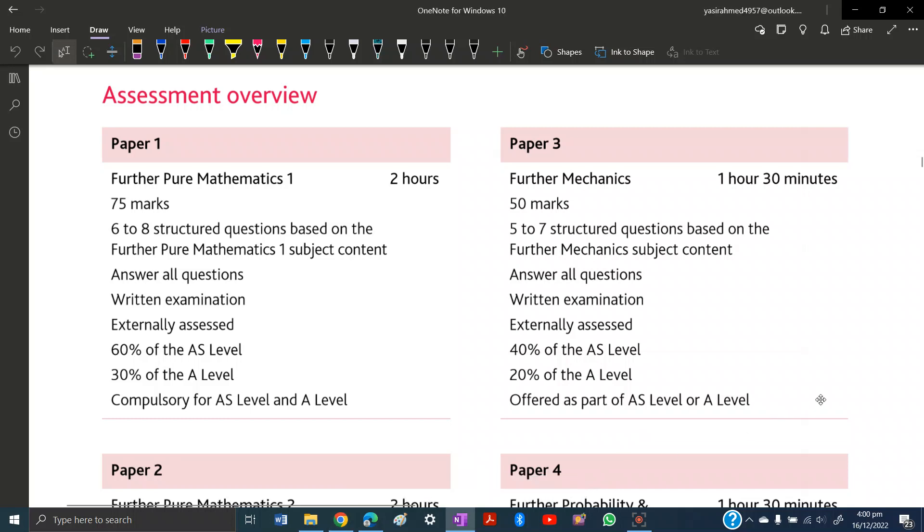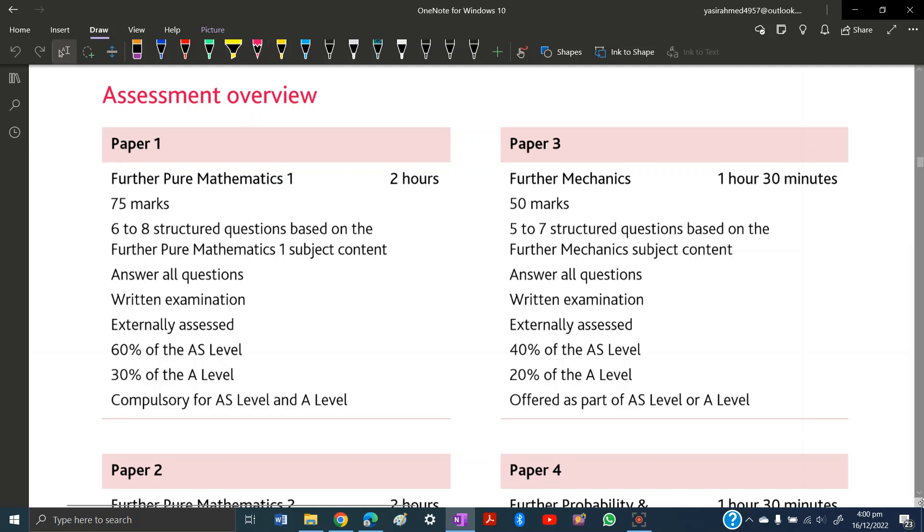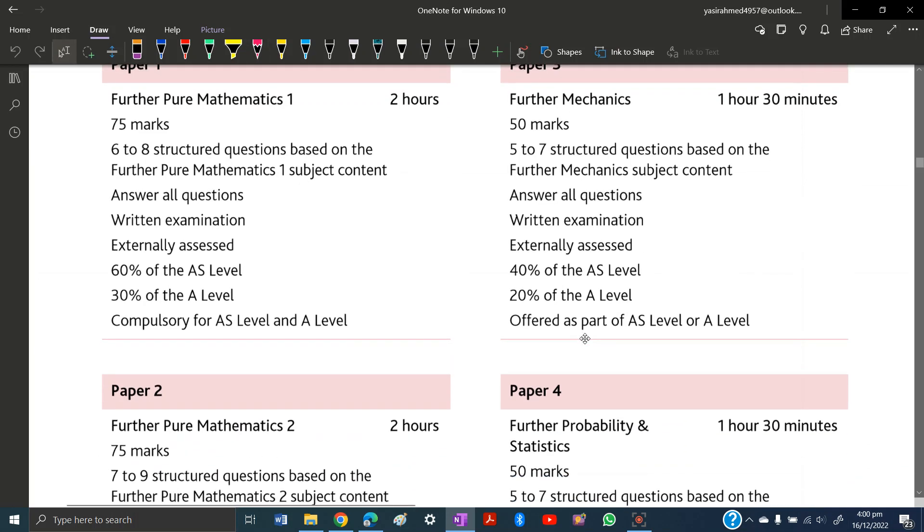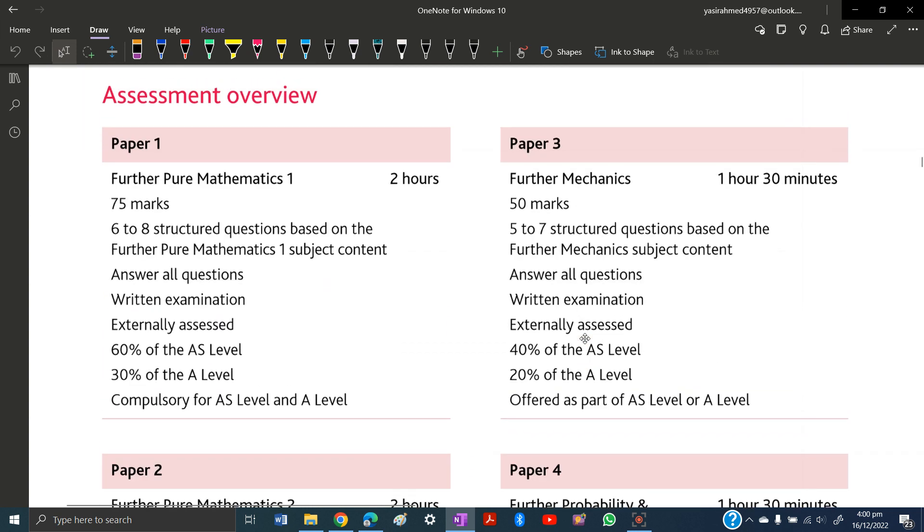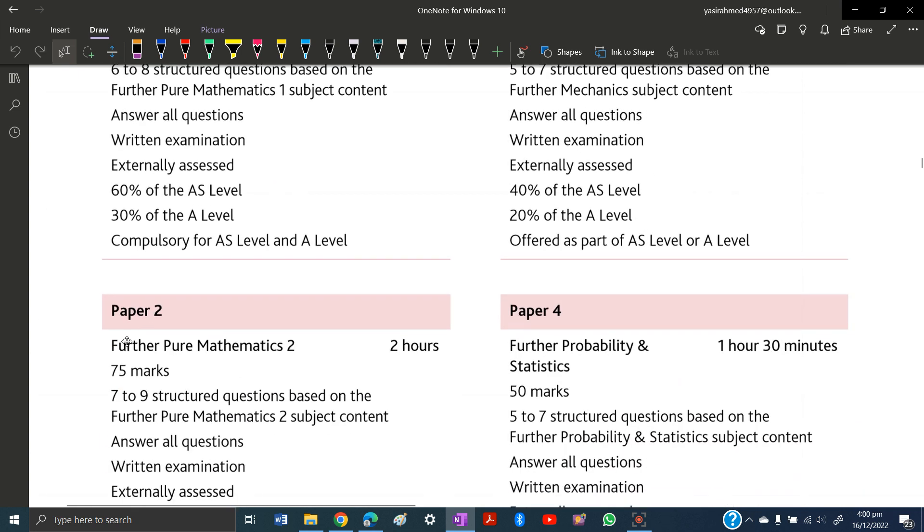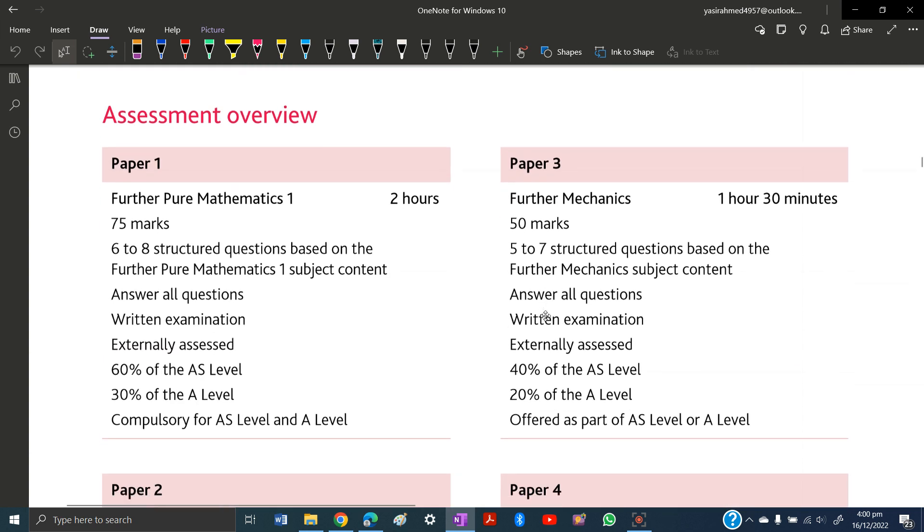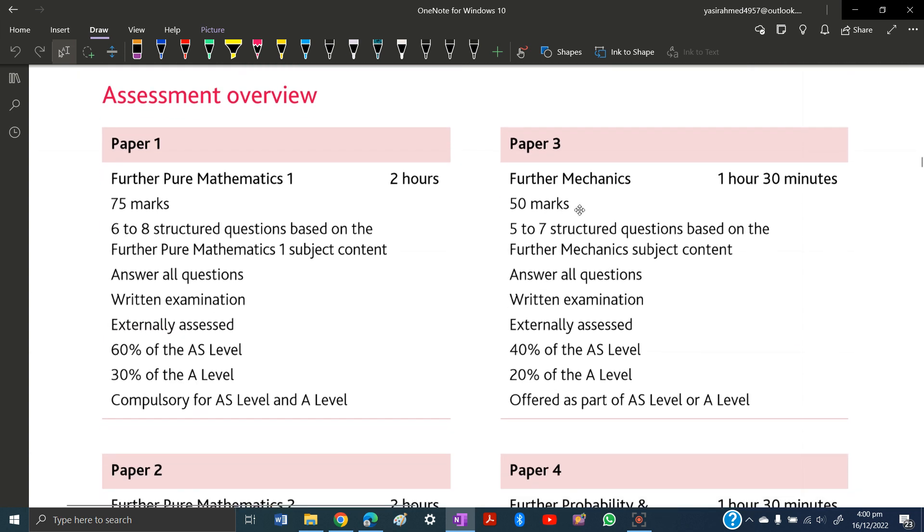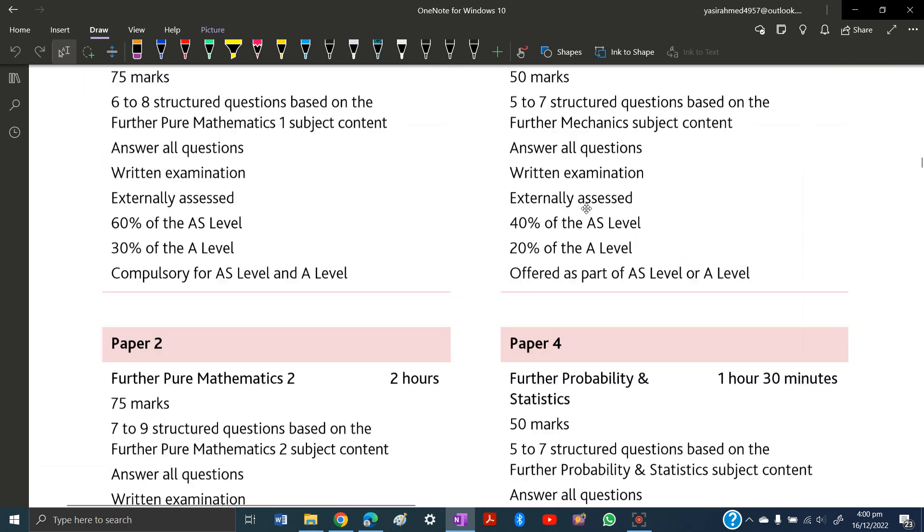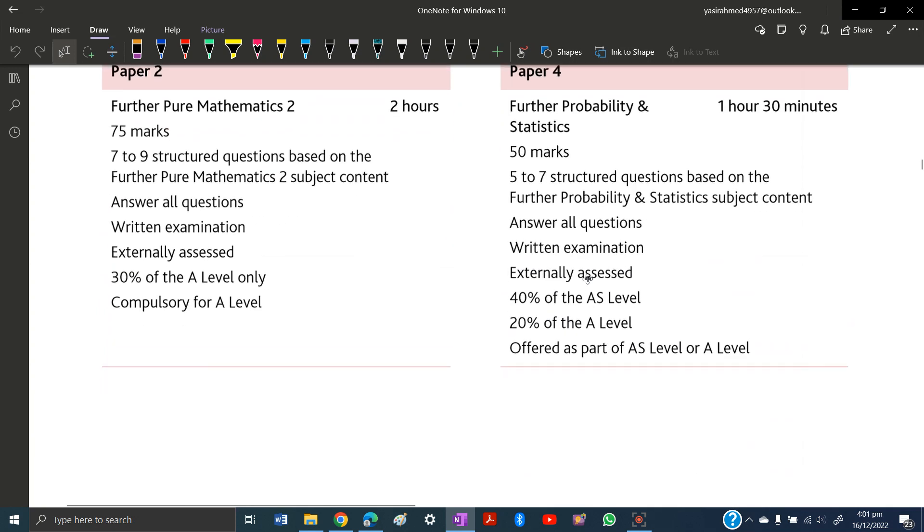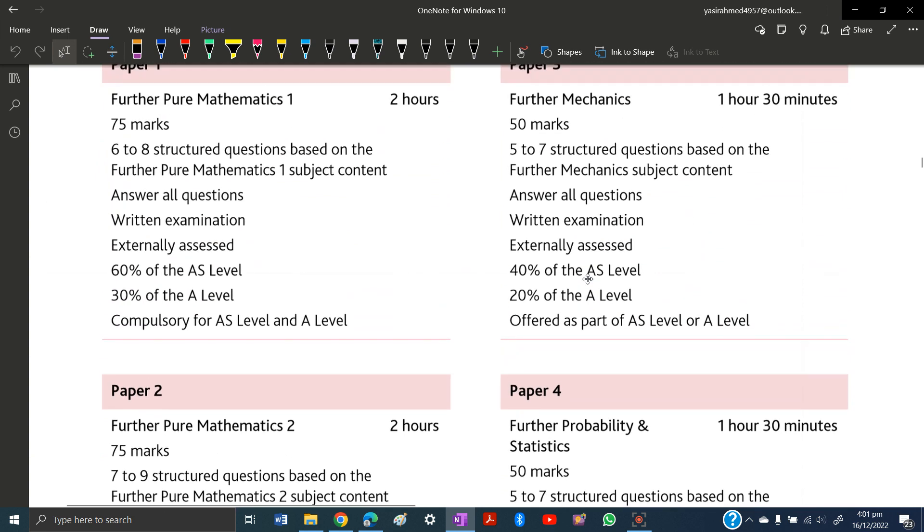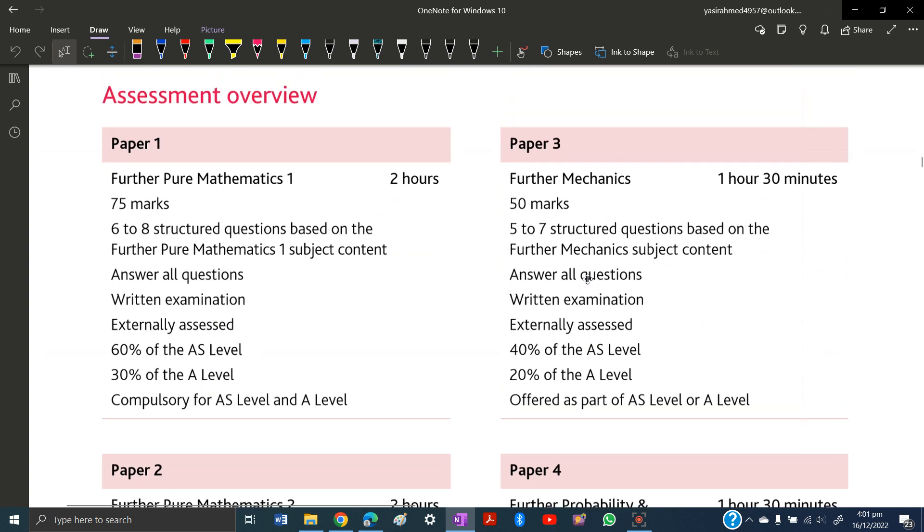Welcome back. In this video, we will discuss the assessment overview of A-levels Further Mathematics. In short, you have four papers: Paper 1, 2, 3, and 4. Paper 1 is Further Pure Mathematics 1, Paper 2 is Further Pure Mathematics 2, Paper 3 is Further Mechanics, and Paper 4 is Further Probability and Statistics.